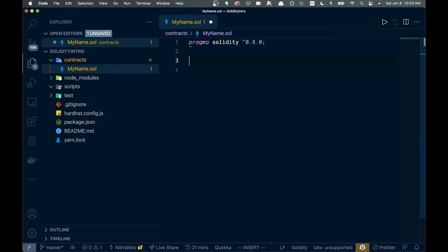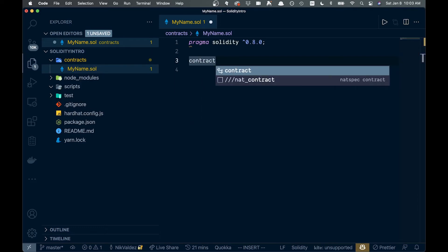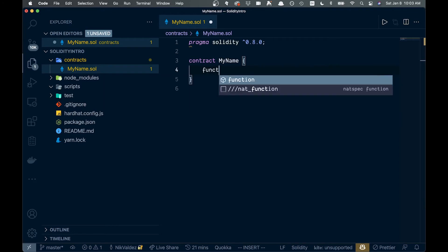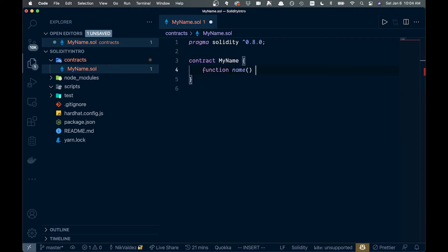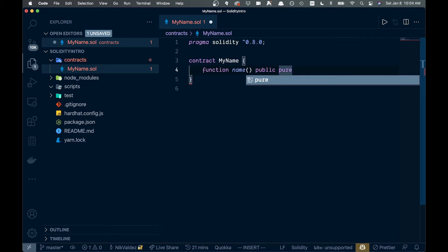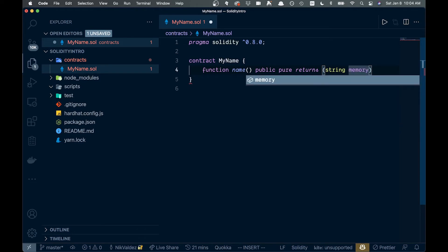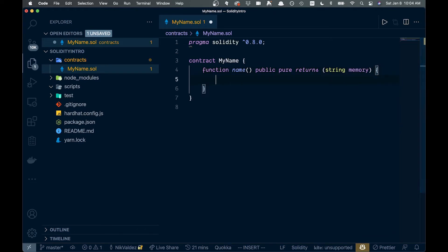A contract is very similar to a class. We'll say `contract MyName` with curly brackets. Inside, we'll create a function called `name`. It will be `public` and `pure` — meaning it won't modify or read from the state. We'll specify it `returns (string memory)` and inside just `return "Darwin Tech"`.